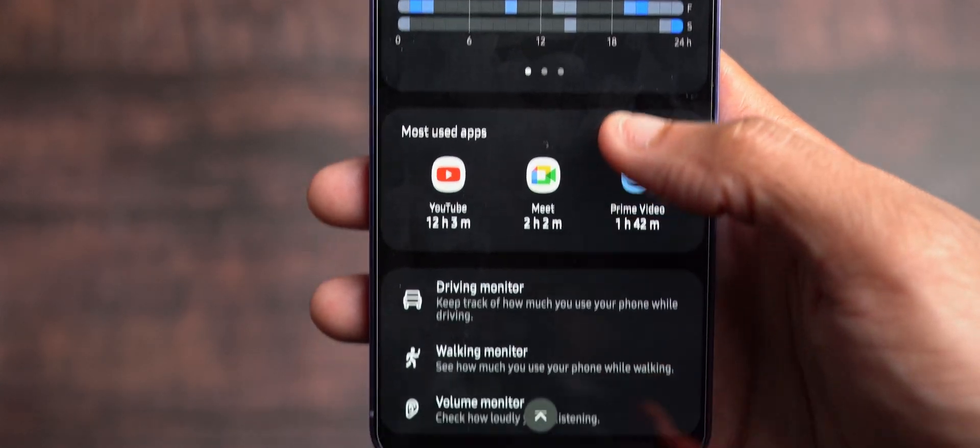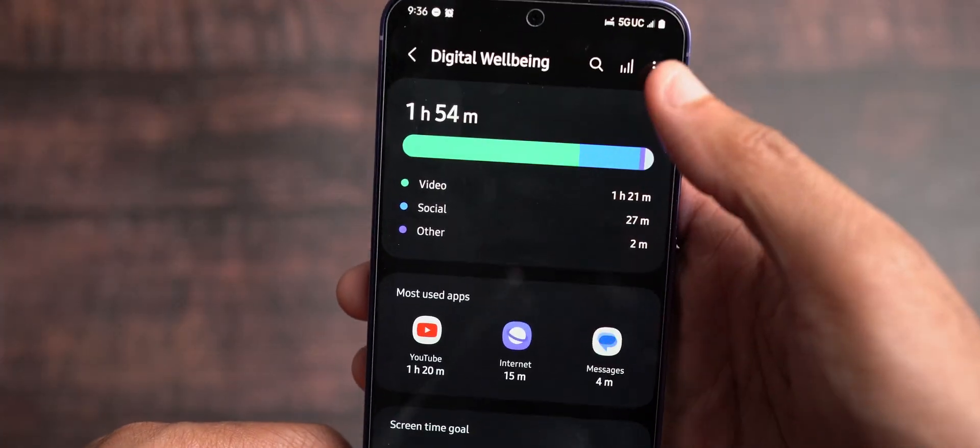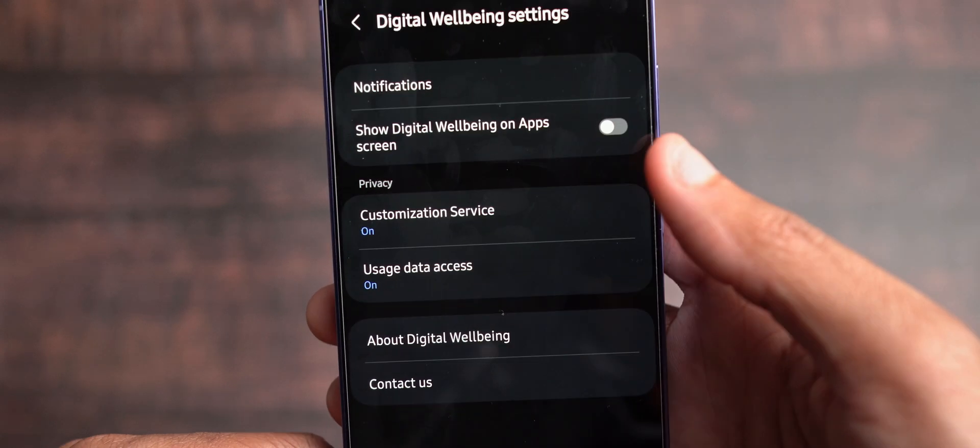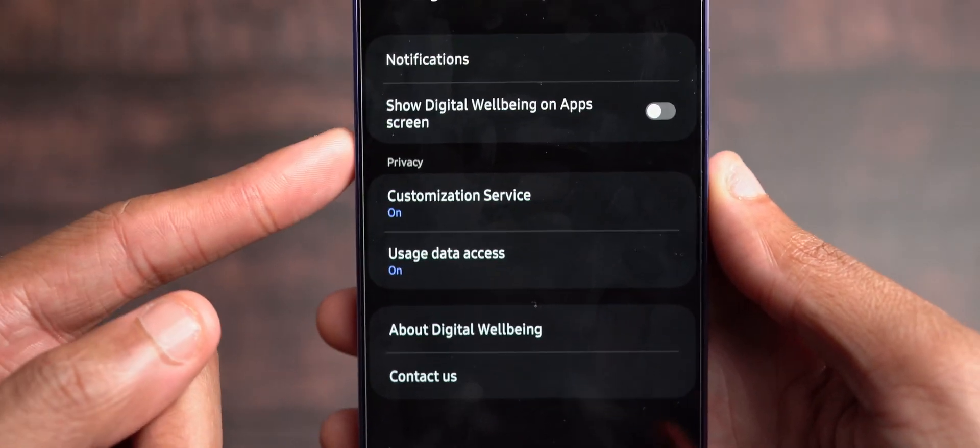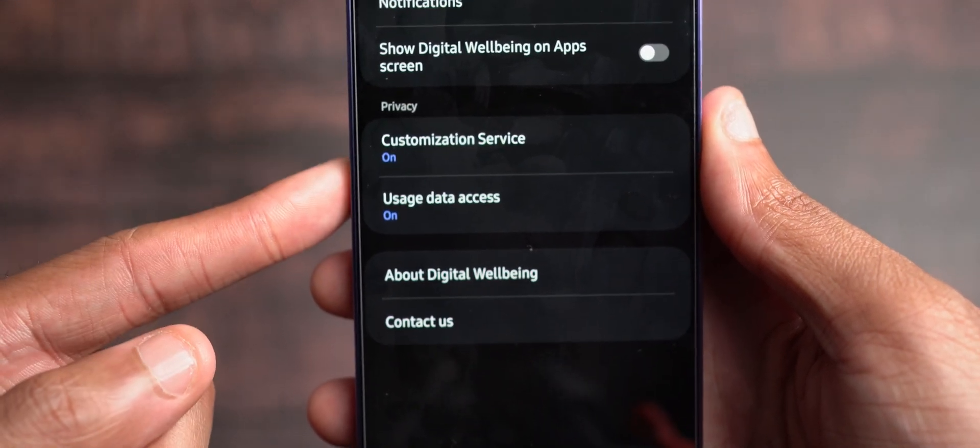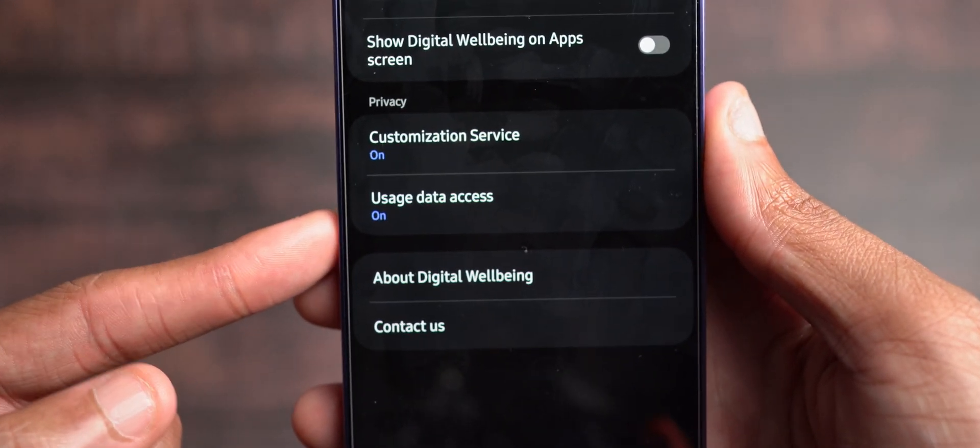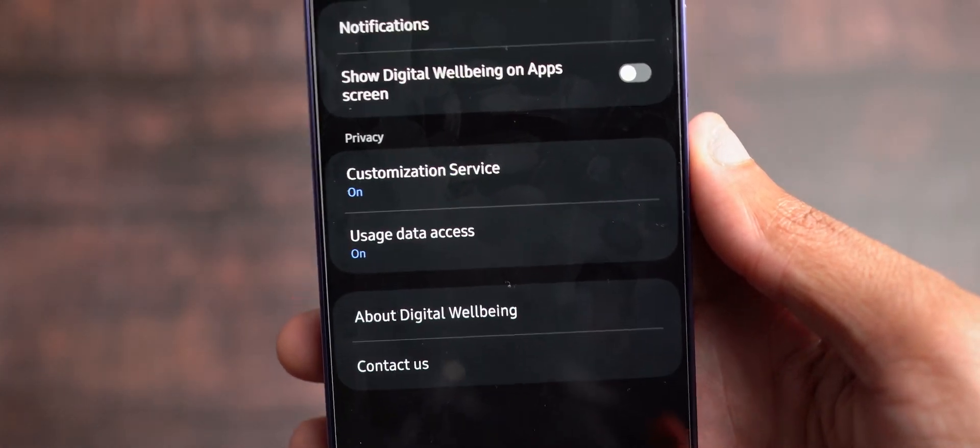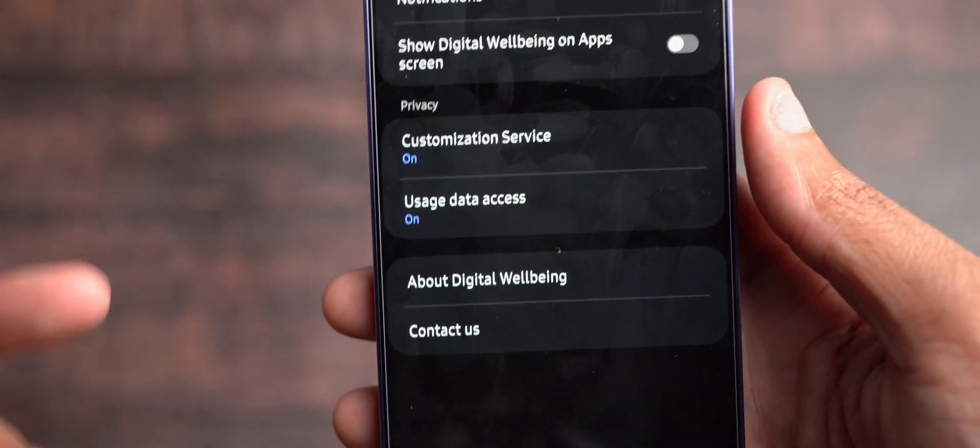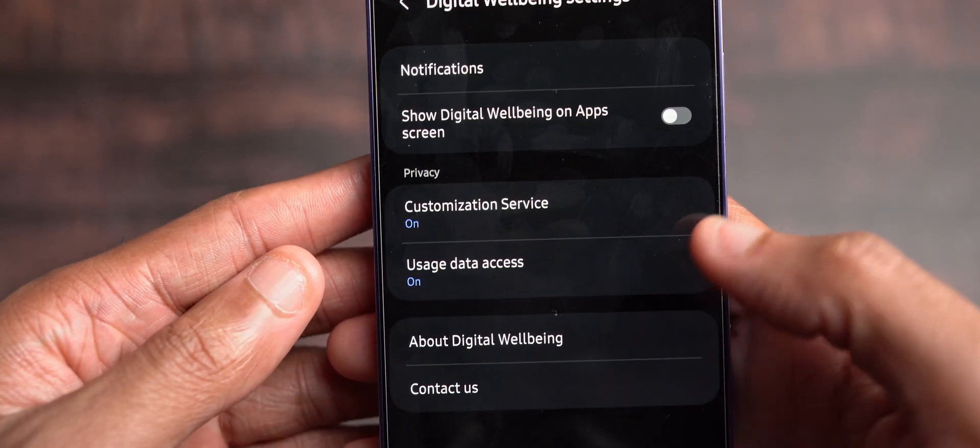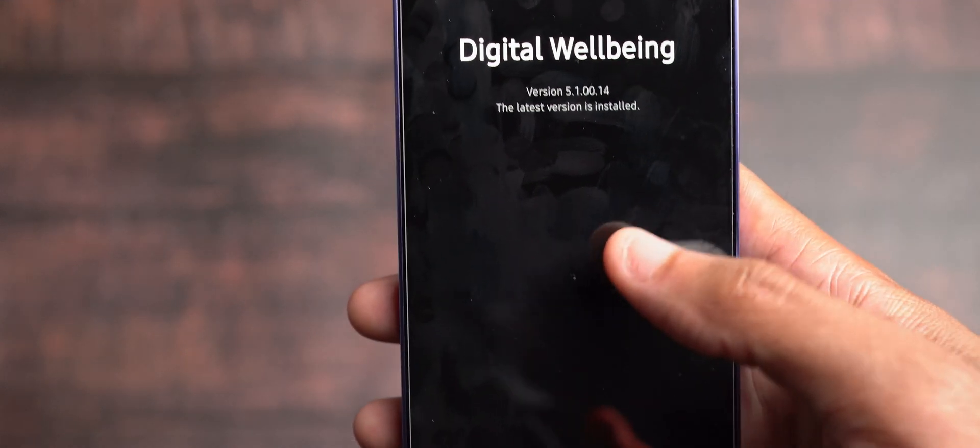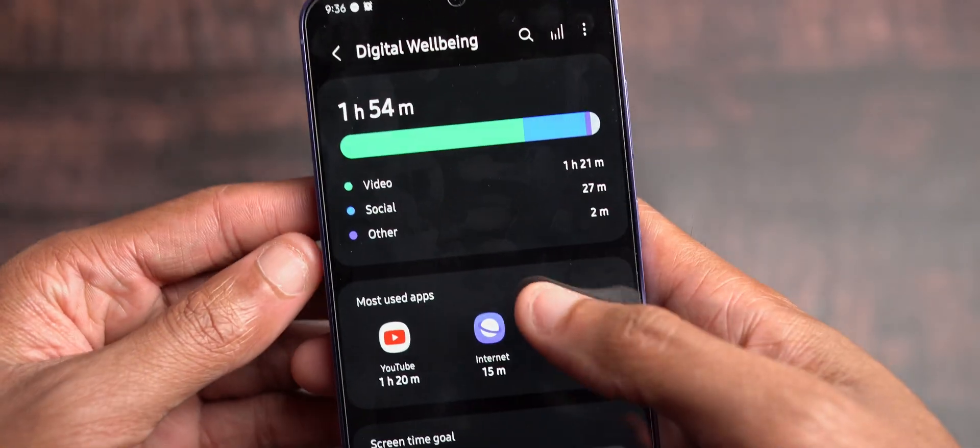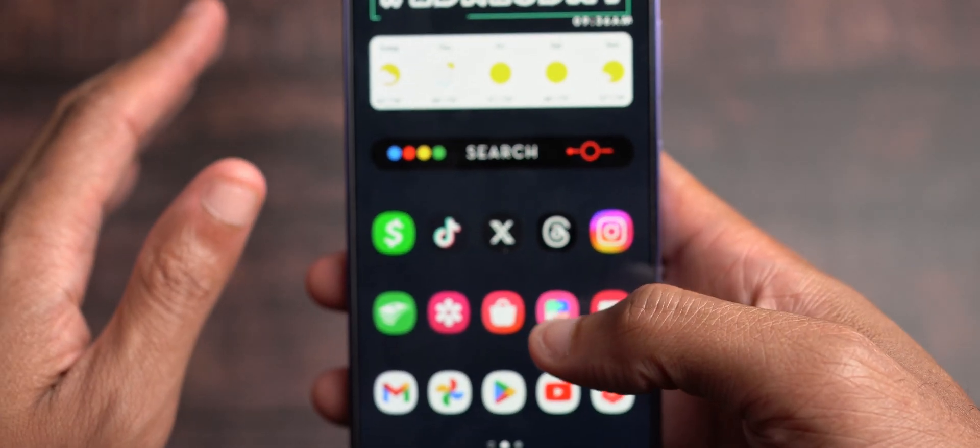And so as you got to see, those are some of my raw stats, as it were. You can adjust your settings up here by clicking on settings. If you want notifications, you can do that. If you want Digital Wellbeing to pop up in your app screen, you can do that. And, of course, you want to maintain your customization service and your usage data access. Keep all that on. If you don't want to use Digital Wellbeing like that, turn both of these off, and that will limit as much activity for Digital Wellbeing as possible. And if you want to make sure it's updated, you can always click on About Digital Wellbeing, and it will also search for an update for you. That is Digital Wellbeing.